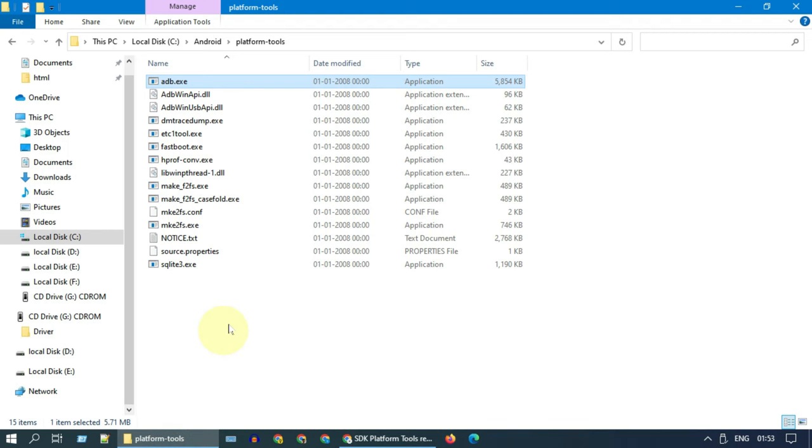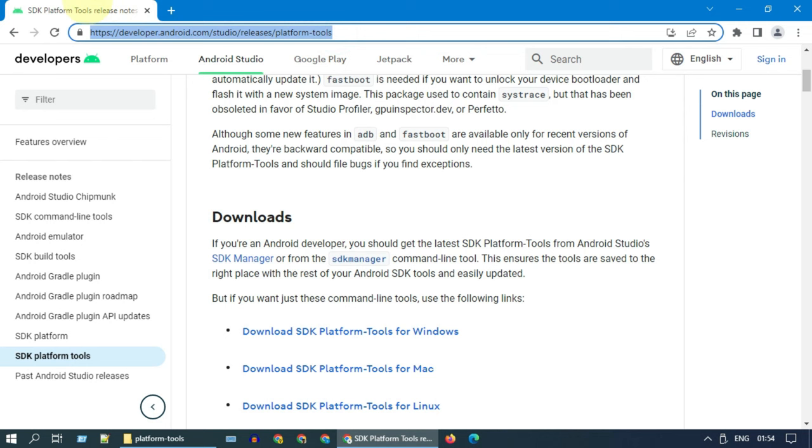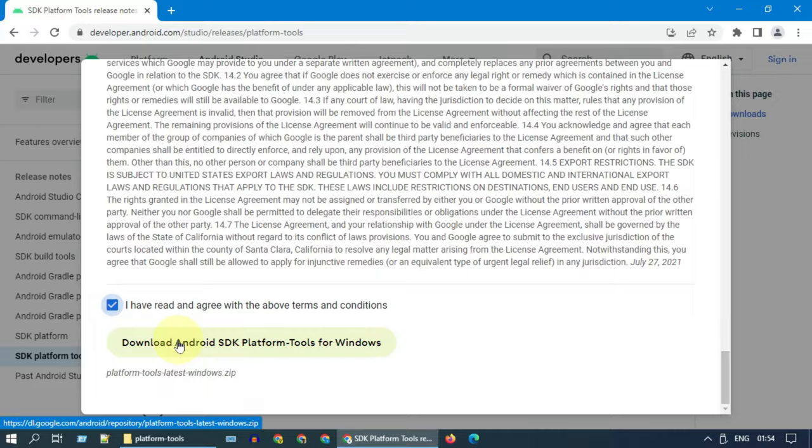In your PC, go to the folder where you have adb.exe file. If you don't have ADB files, please download from this link.